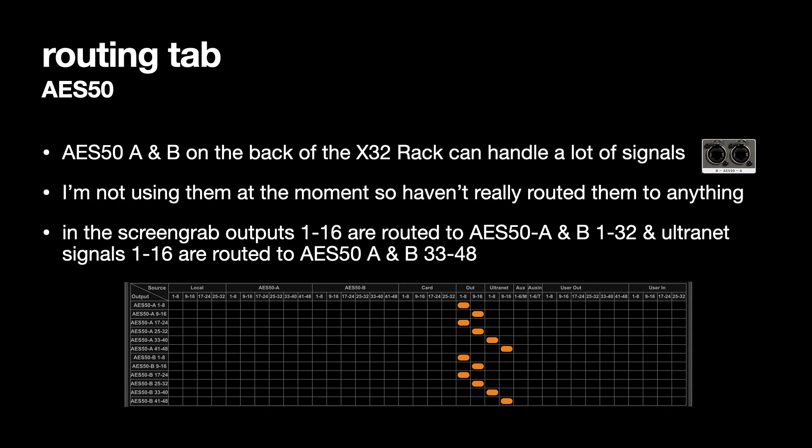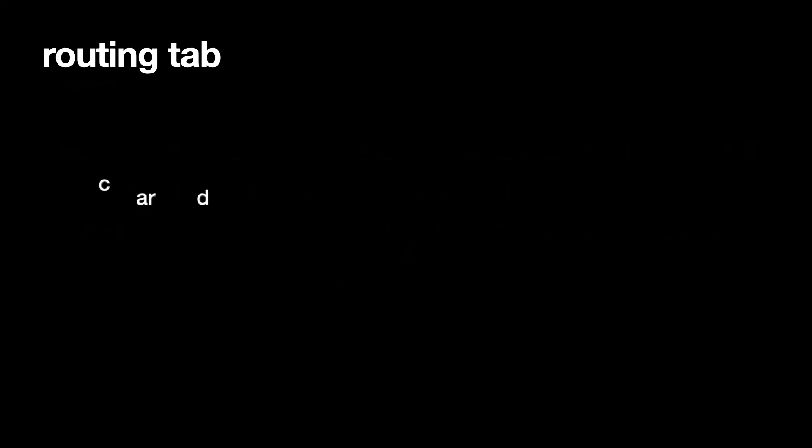And ultranet signals 1 to 16 are routed to AES 50 A and B channels 33 to 48.